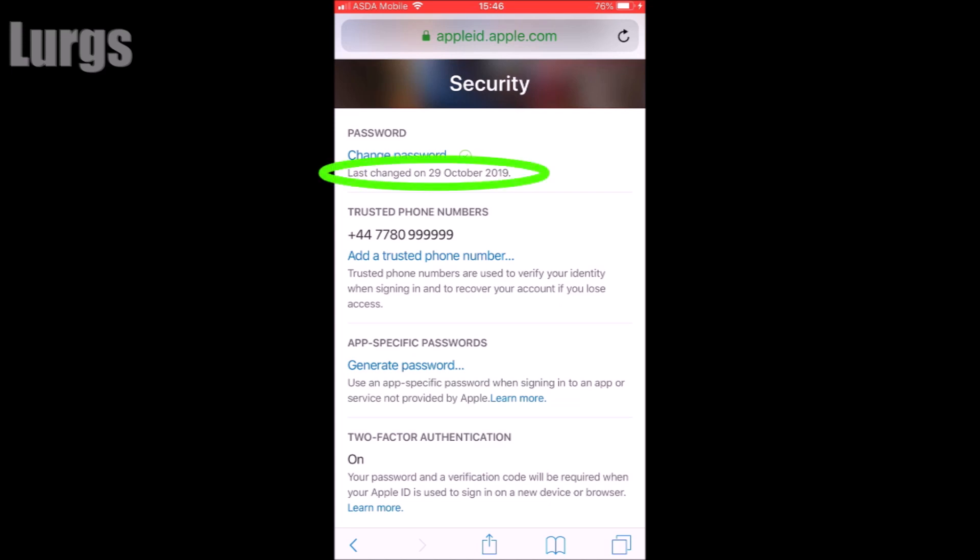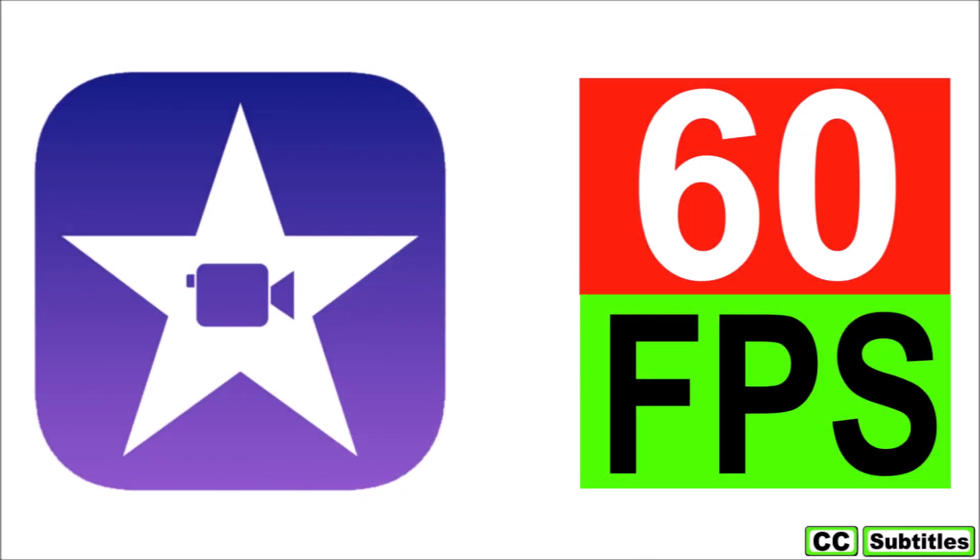After a few seconds it will go back to the security page, and as you can see it's confirmed that the password was last changed today - in my case the 29th of October 2019.